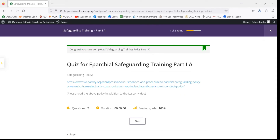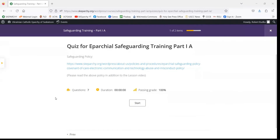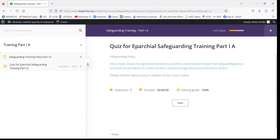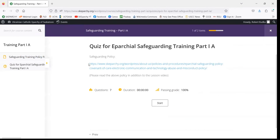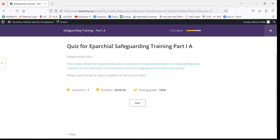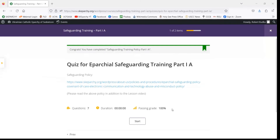At this stage, if you feel like you need to go back to rewatch the video, there are a couple of ways. One is by enlarging the side panel and clicking on the Safeguarding Training, which will take you back to the video page. You can also click the Previous arrow, which will take you back to the video page in case you want a quick refresh before starting the quiz.